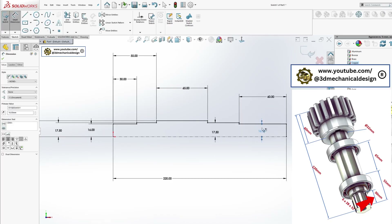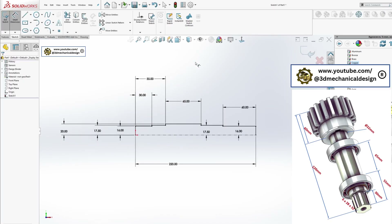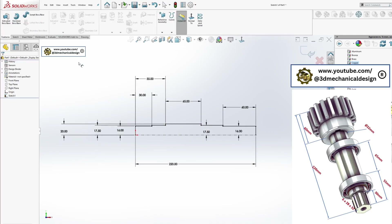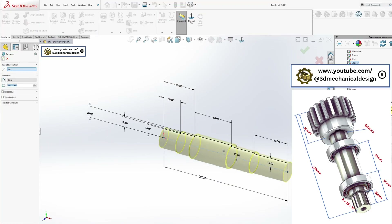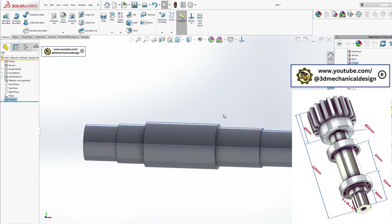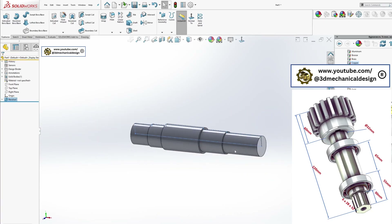Use the Revolved Boss/Base tool to form the shaft body. Save this part file for later use.